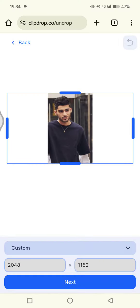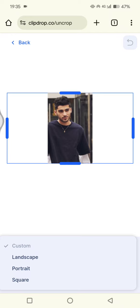This current format is portrait, and I'm going to change it into landscape. You can use custom or just click on the dropdown and select the format you want. I'm going to go with landscape.